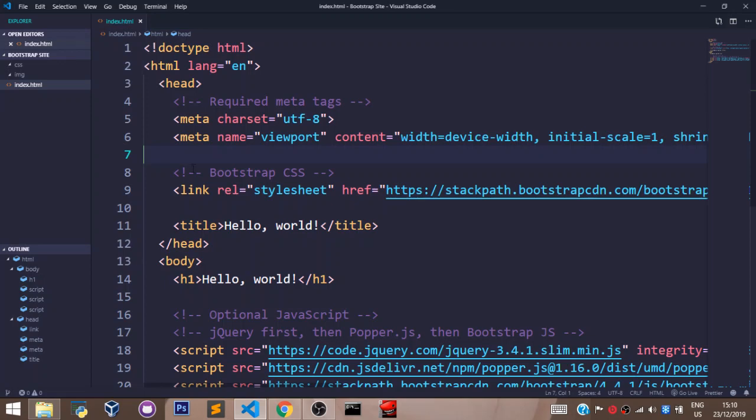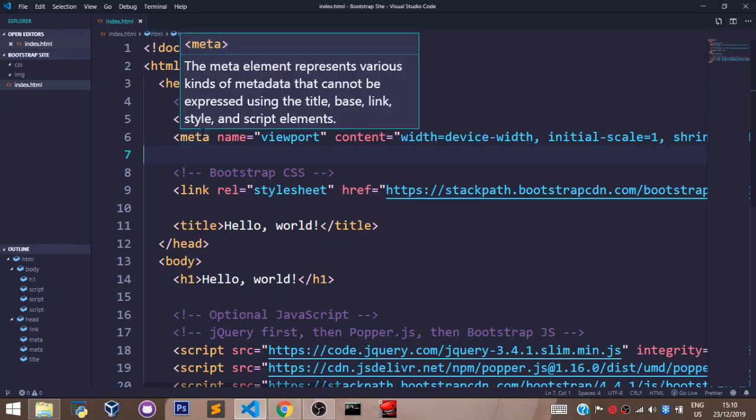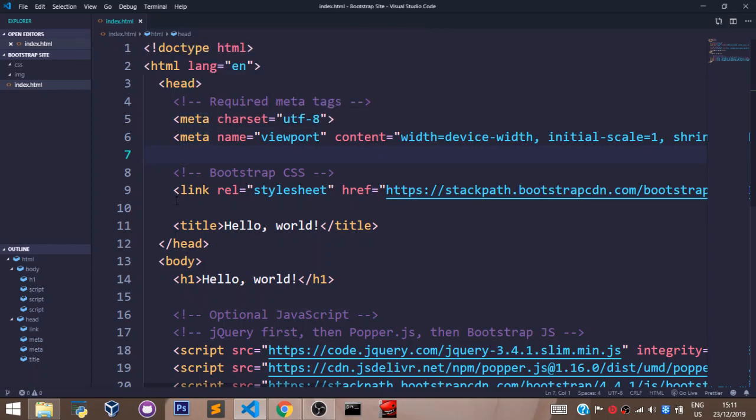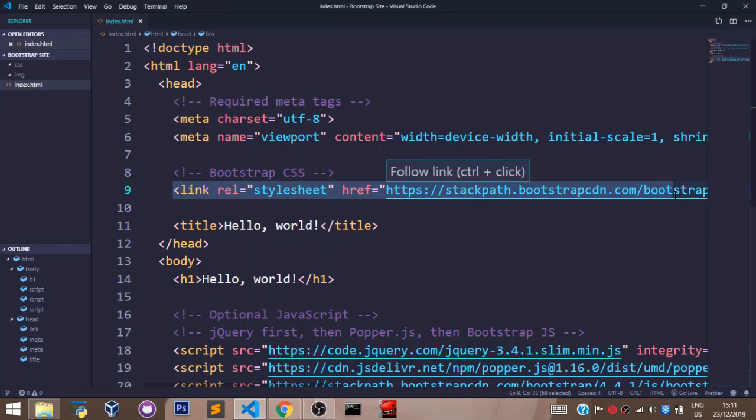To make your website a Bootstrap website, you need to ensure this link right here is always present in the head tag. This is the link that links our website to the content delivery network of Bootstrap so that our website can grab and use any Bootstrap class we call.